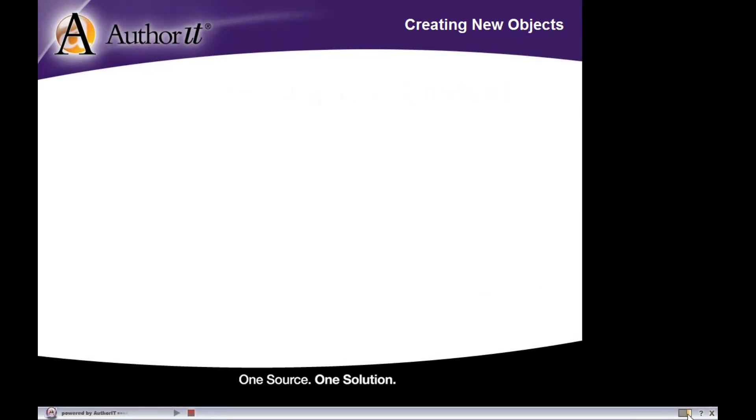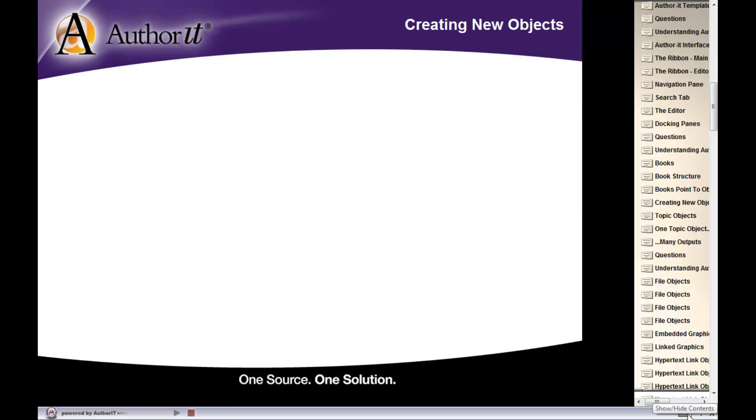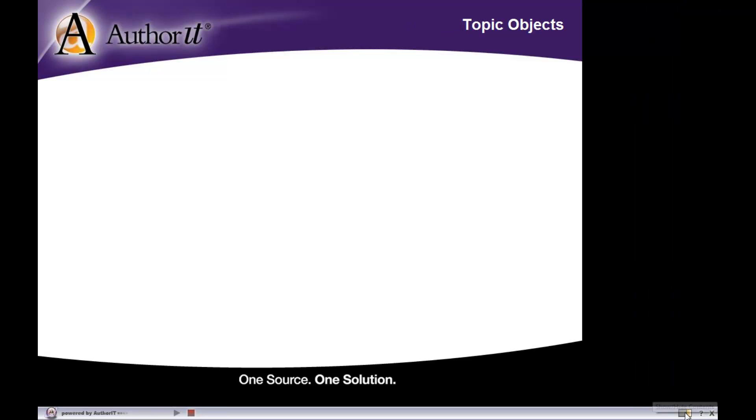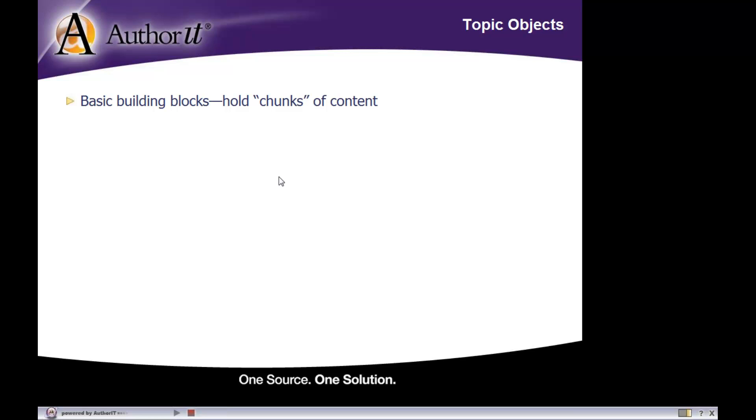Alright, now let's take a look at our next type of object, and that is our topic objects. We've already kind of talked about topic objects a bit, but topic objects are very common because they basically hold your chunks of content, and what we mean by chunks of content is really your text, your graphics, and your tables.